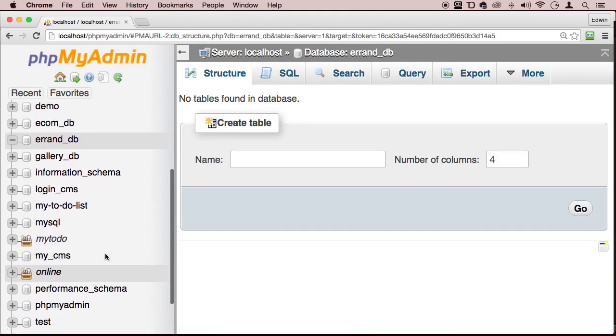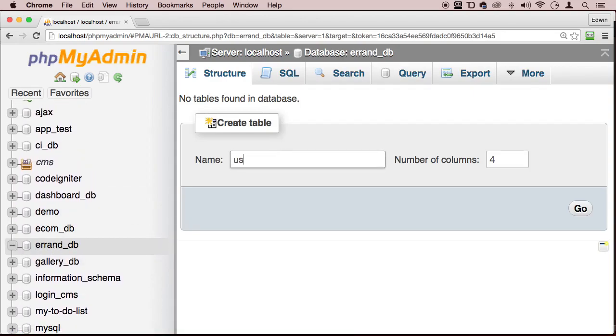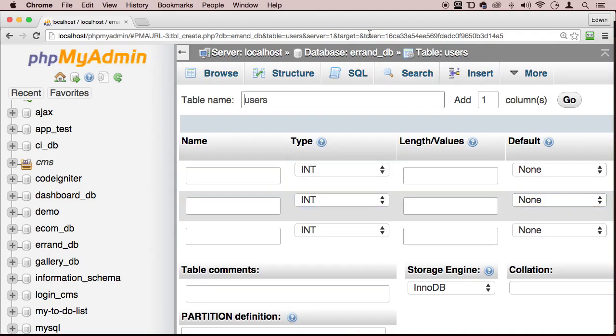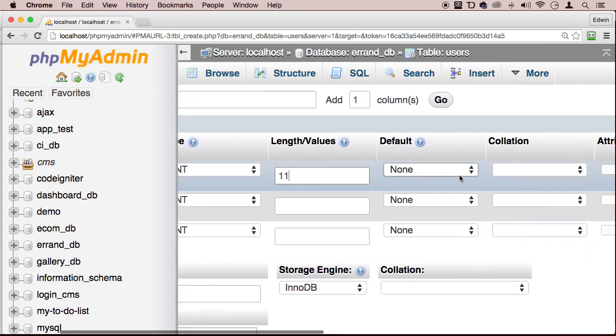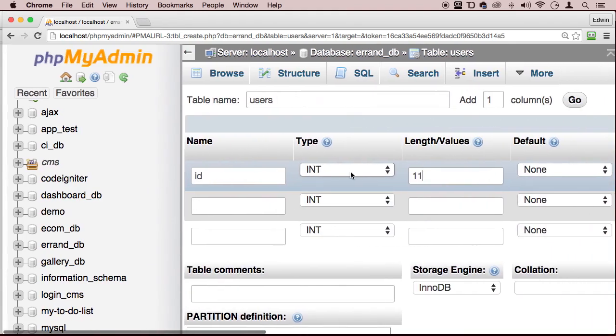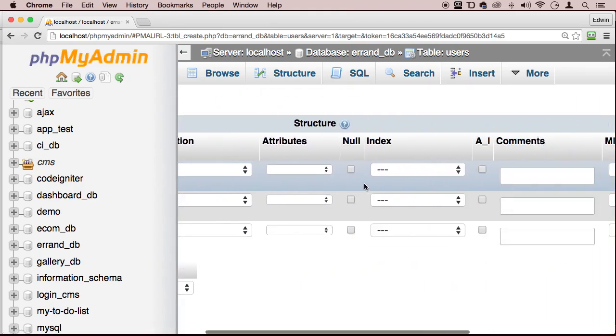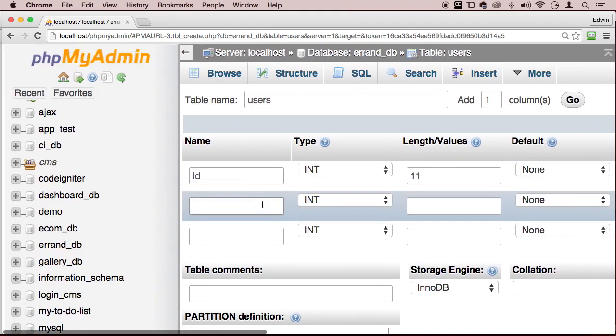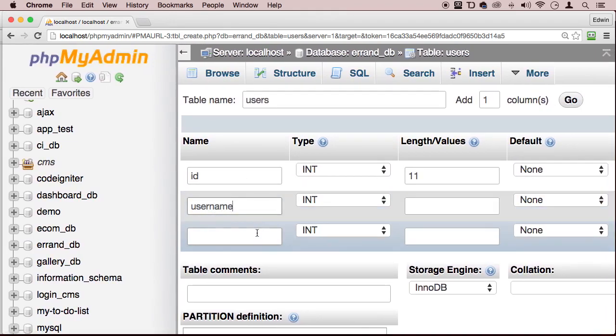Alright, now let's go and choose that database from the left side here and create a table. Let's call this table users. And let's just have a couple columns there and click go. And this is just to test. Alright, so we're going to have to create an ID of course with an integer type, type of integer and 11 characters over here. Let's also do auto increment and index primary and then let's do username. And let's do password. There we go.